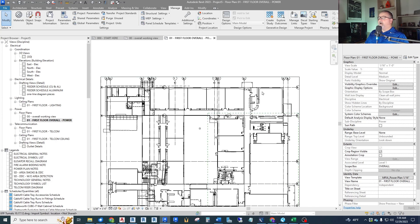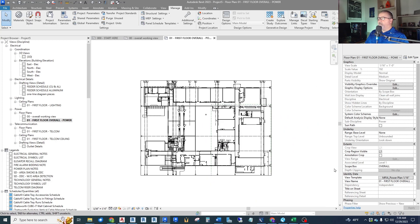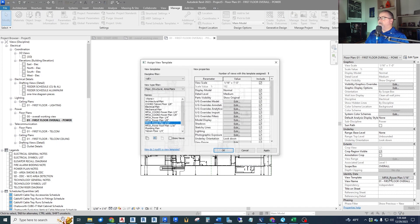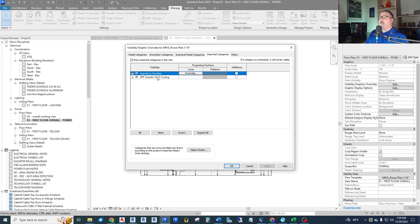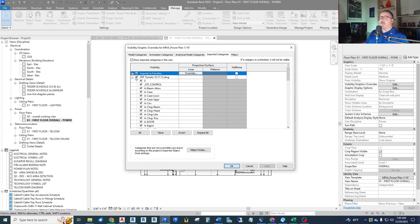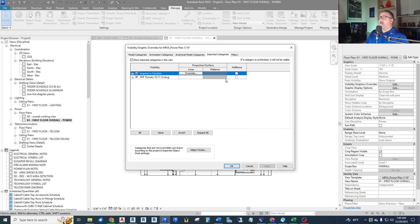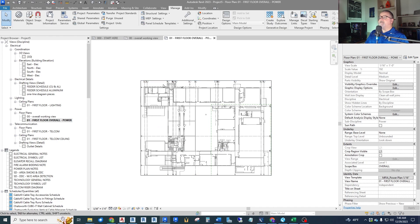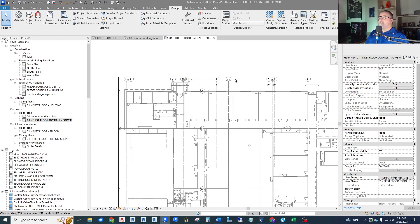Now I want to control how heavy this background appears in this view. Since it's part of a view template, visibility graphics overrides are grayed out — I have to go into the view template and modify it there. In the view template, I want to override the imported CAD — even though it's linked, Revit calls it an import. Here's my CAD background, and I can also get to all the layers to turn them on and off. I can also control halftone here, which I like — it changes the background to a halftone.